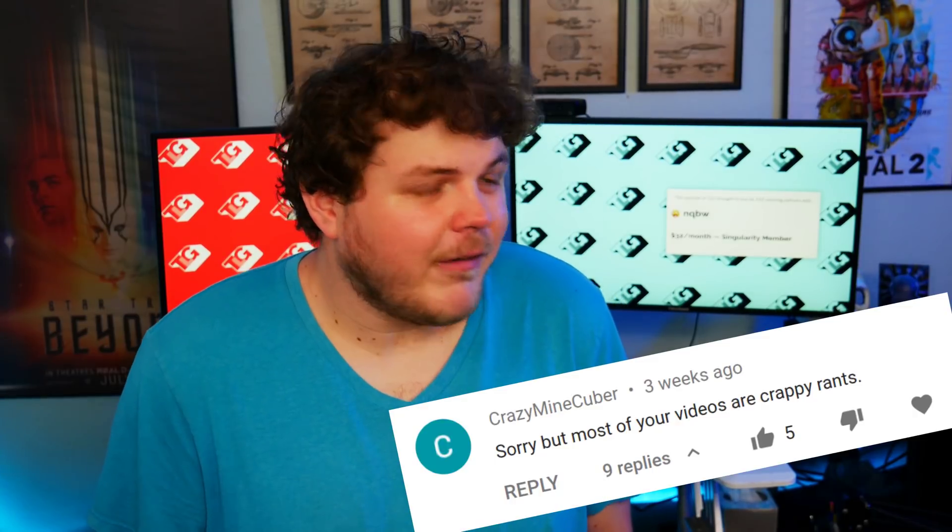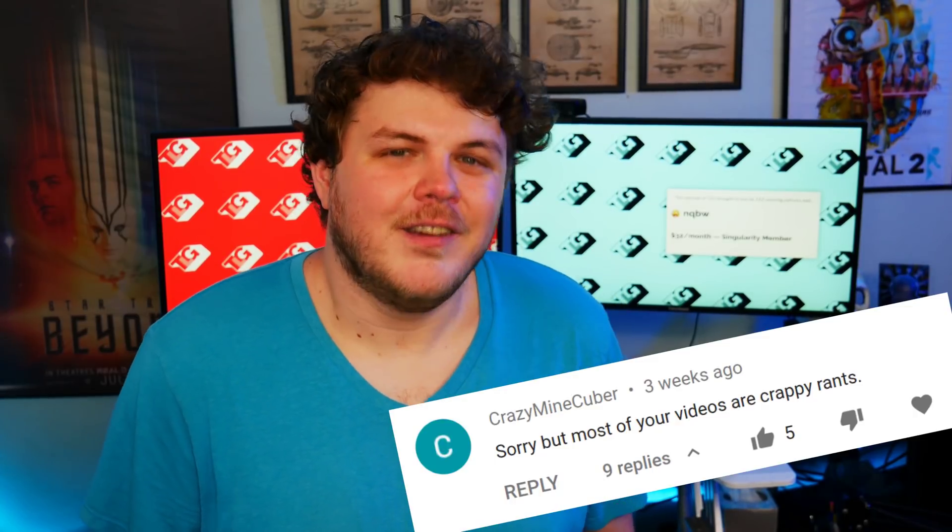Hey everybody, it's your friend and your guy and your favorite creator with nothing but terrible rants, Gardner. Now I can't guarantee that I have terrible rants, but stick around, find out. This one is not so much a rant as it is a nostalgia trip.